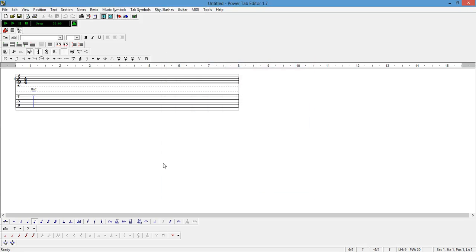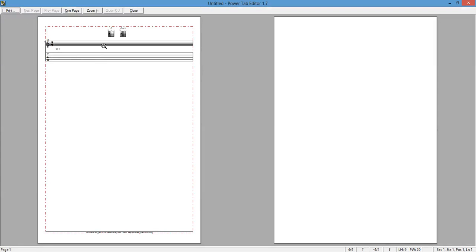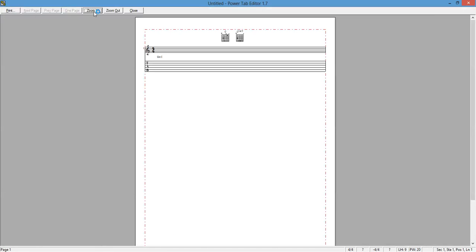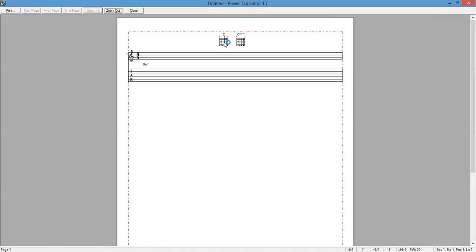To see how it looks like when it's going to be printed, we can get a print preview look. Click on the print preview and as we can see, the chord diagrams are showing on the top of the page.